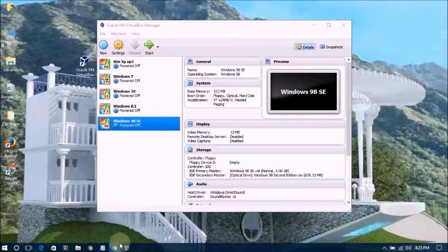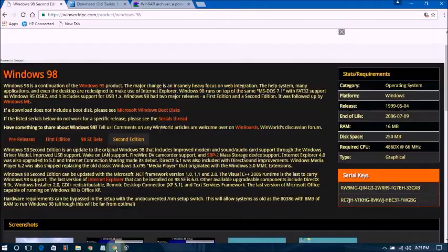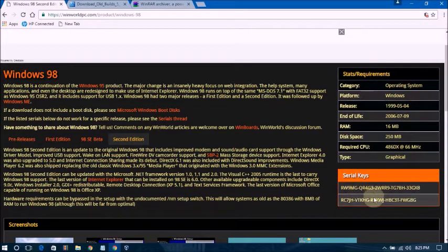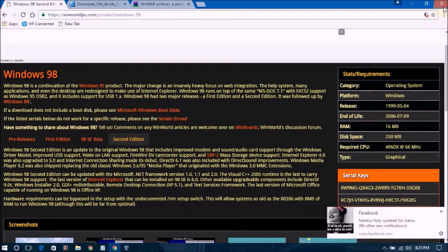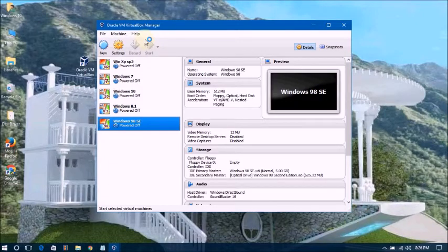You can see here — you will also get the serial key. Make sure you have the Windows 98 Second Edition serial key. Now click the Start button to begin the installation process.